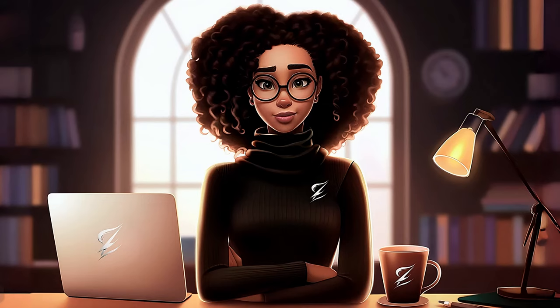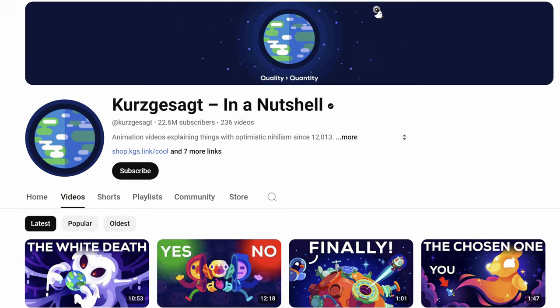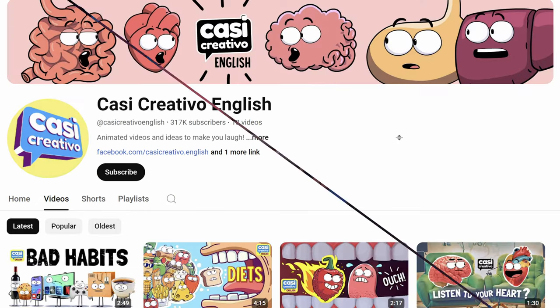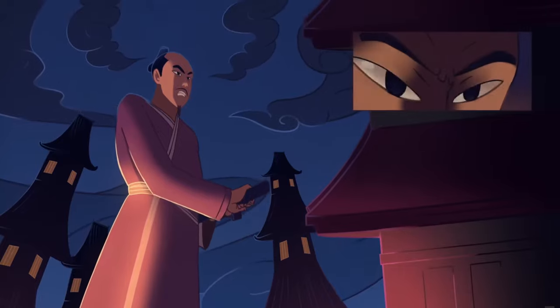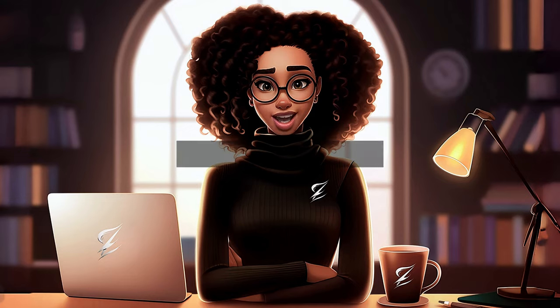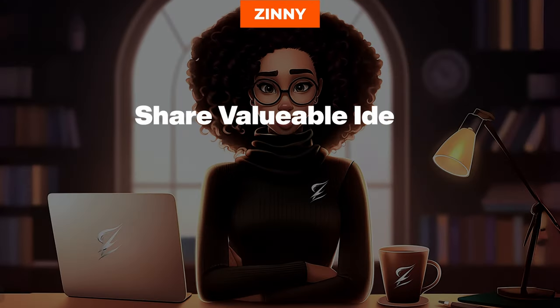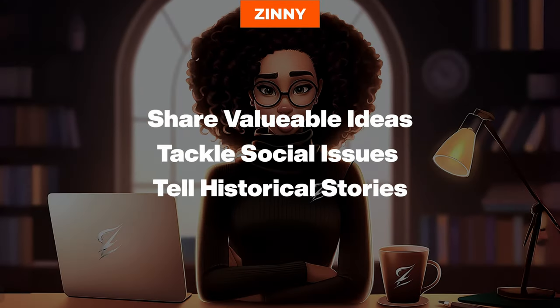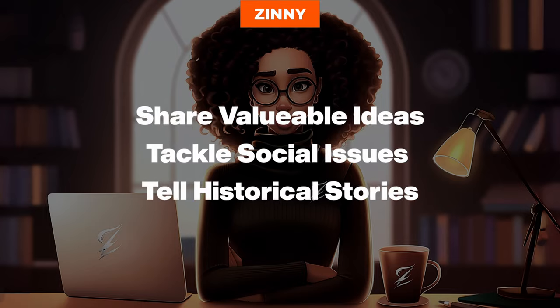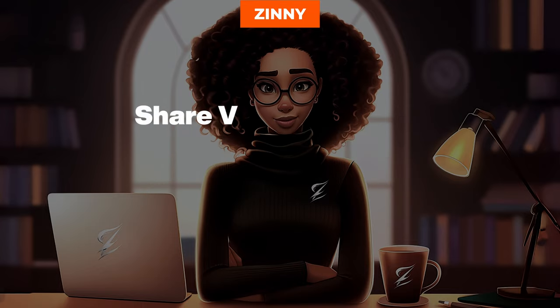I recently discovered some faceless YouTube channels crushing it with animation. They share valuable ideas, tackle social issues, and tell historical stories in ways you've never seen before.